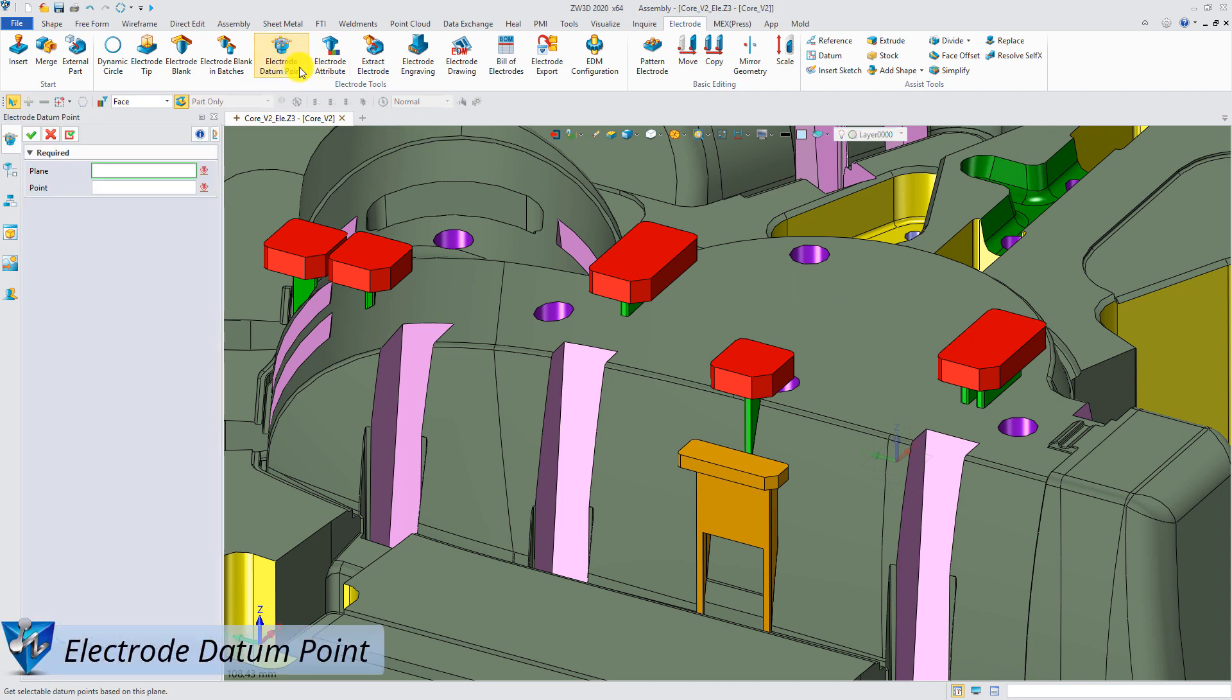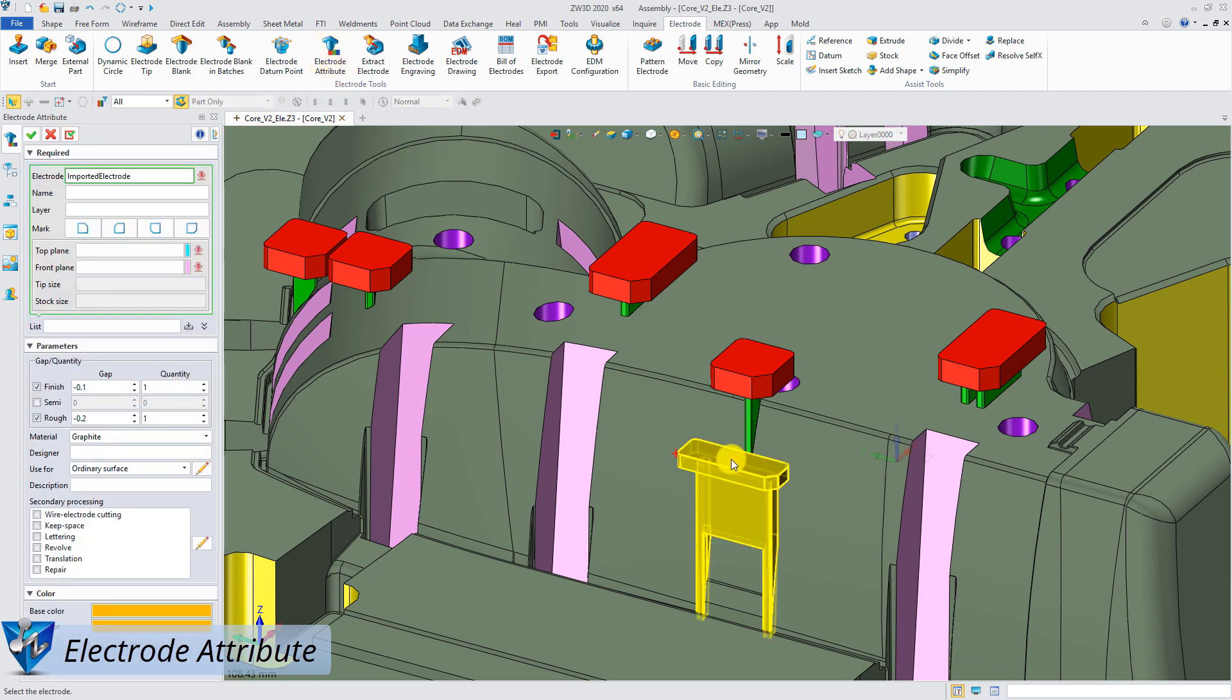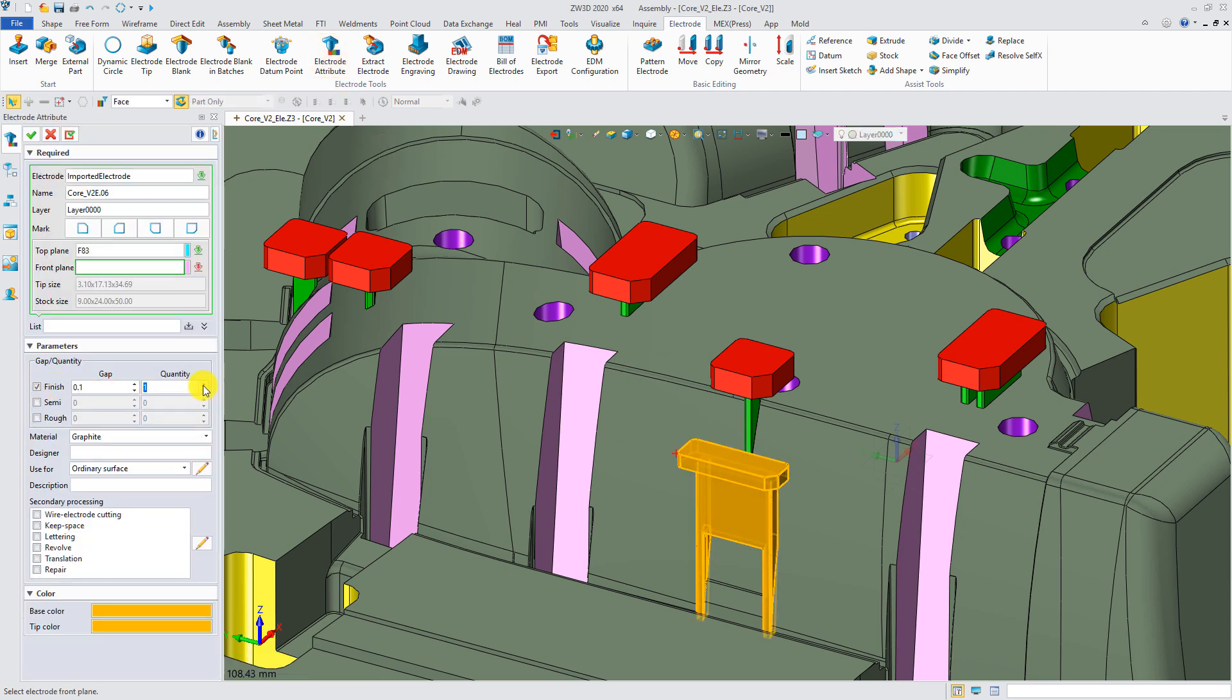Electrodes that are not created by electrode command can also work as normal ones after they get the correct datum points by Electrode Datum Point and attributes by Electrode Attribute.